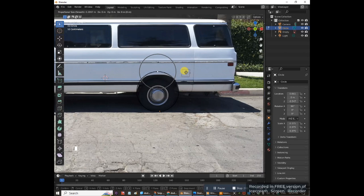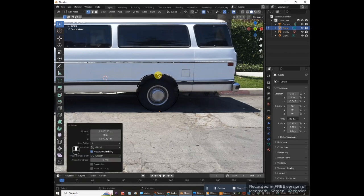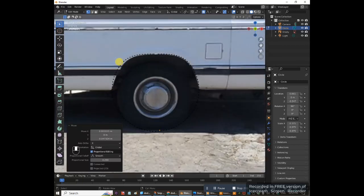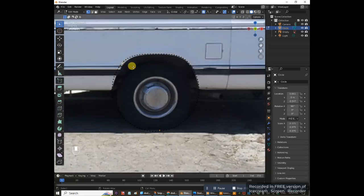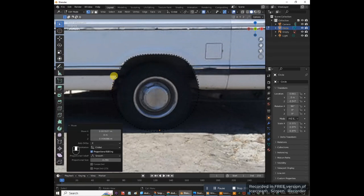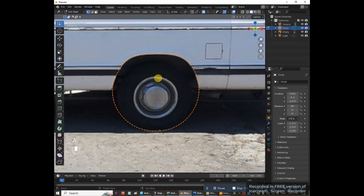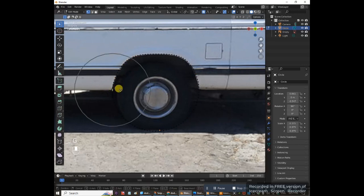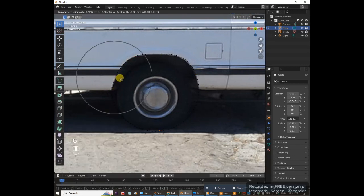We've already pressed G, so now just drag this down to line it up with the wheel well arch. Grab one vertex over here, press G and move it to match. Press A to select everything — that looks lined up pretty well. Move this one over with G, and then redo this last one.